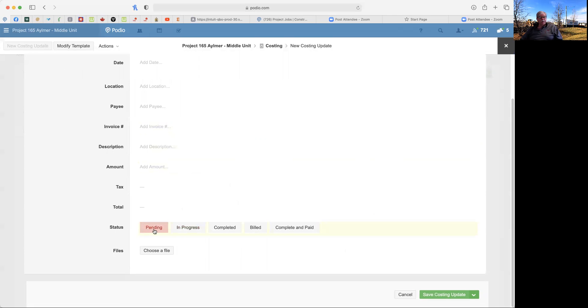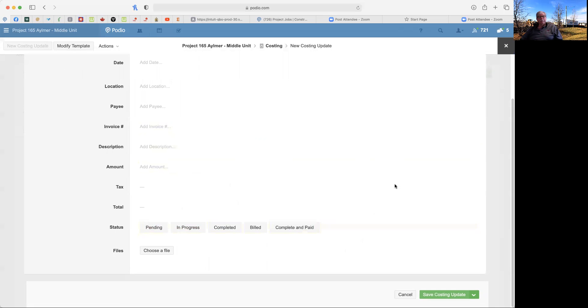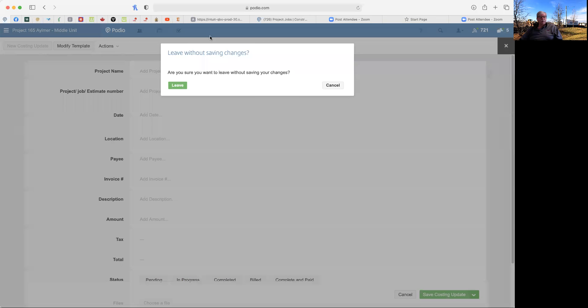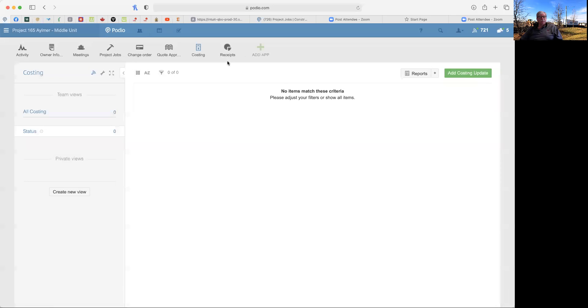And again, the status is pending and progress completed as it's been billed back to you. This is where you can track it also. Once you've paid it, it's complete and paid. But you will be able to get a running cost of your project here, which I'm sure you will appreciate.